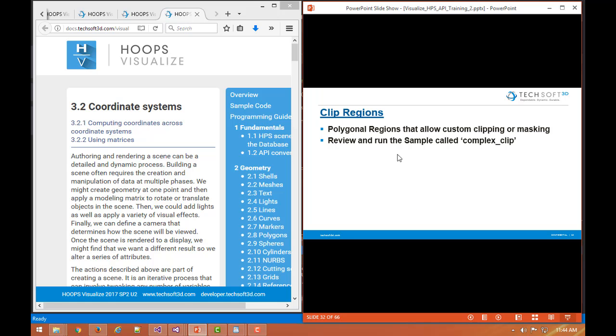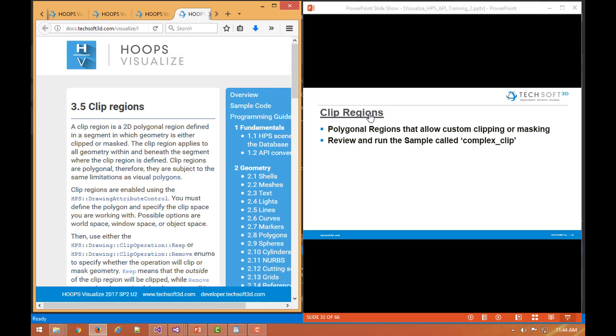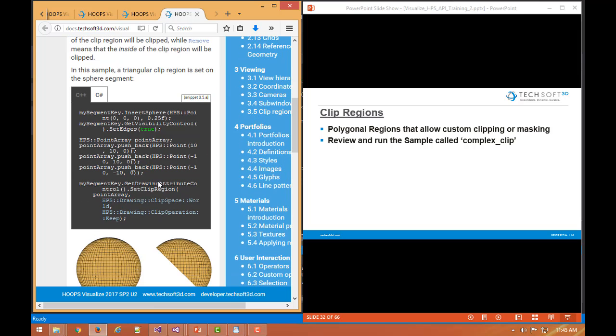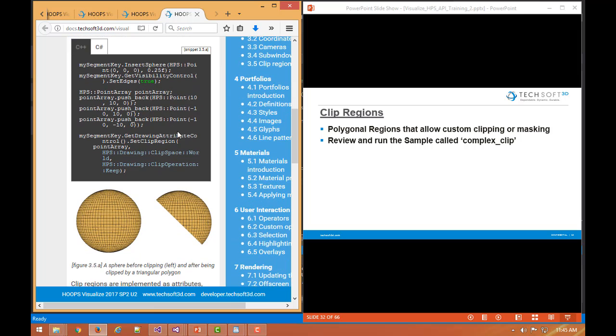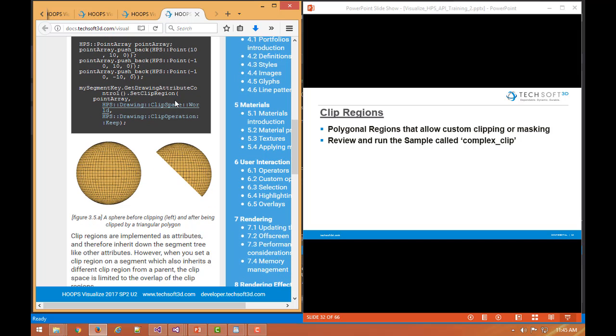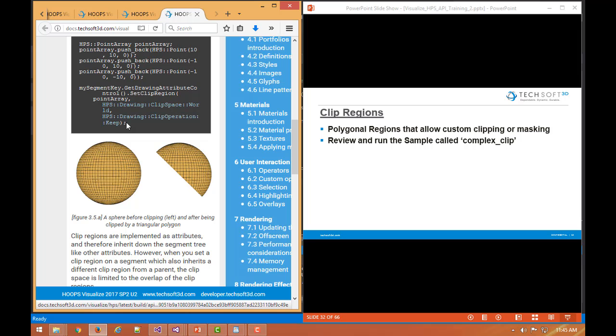While we're talking about windows and coordinate systems and cameras, it's interesting I think to talk about clip regions. Clip regions are essentially a custom viewport. They're a 2D polygonal region that you define in a segment and then geometry will be either clipped or masked. So if we look at the sample code here, we insert a sphere. We then set up some points, define a clip region and we set up some clip space and our operation.